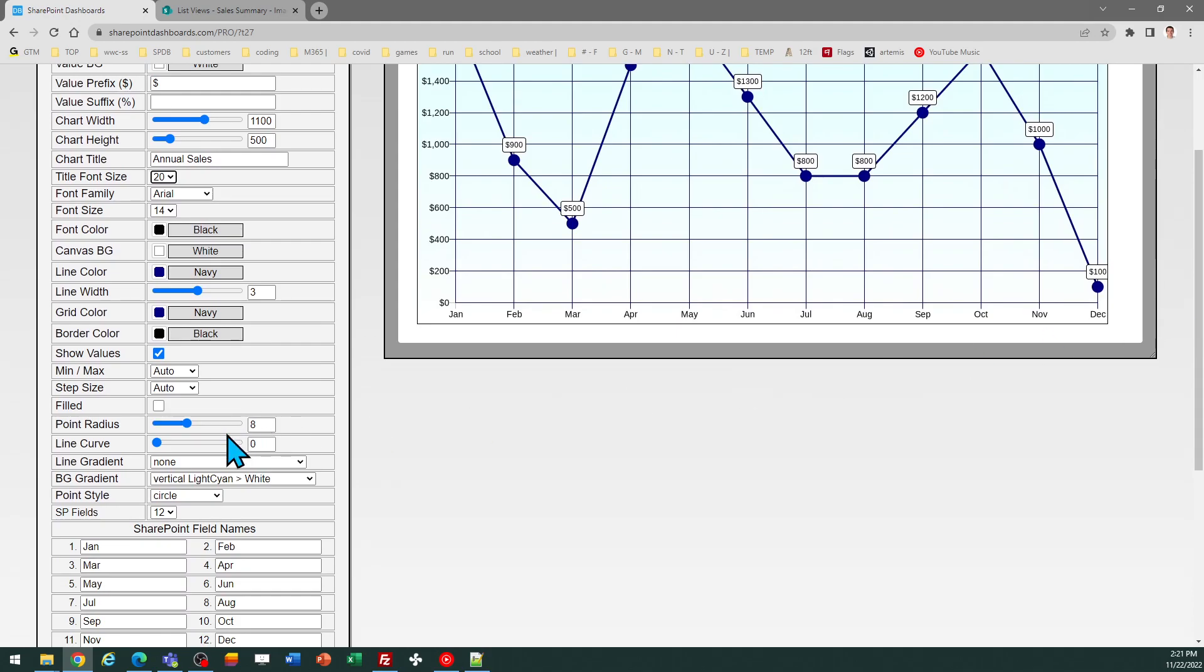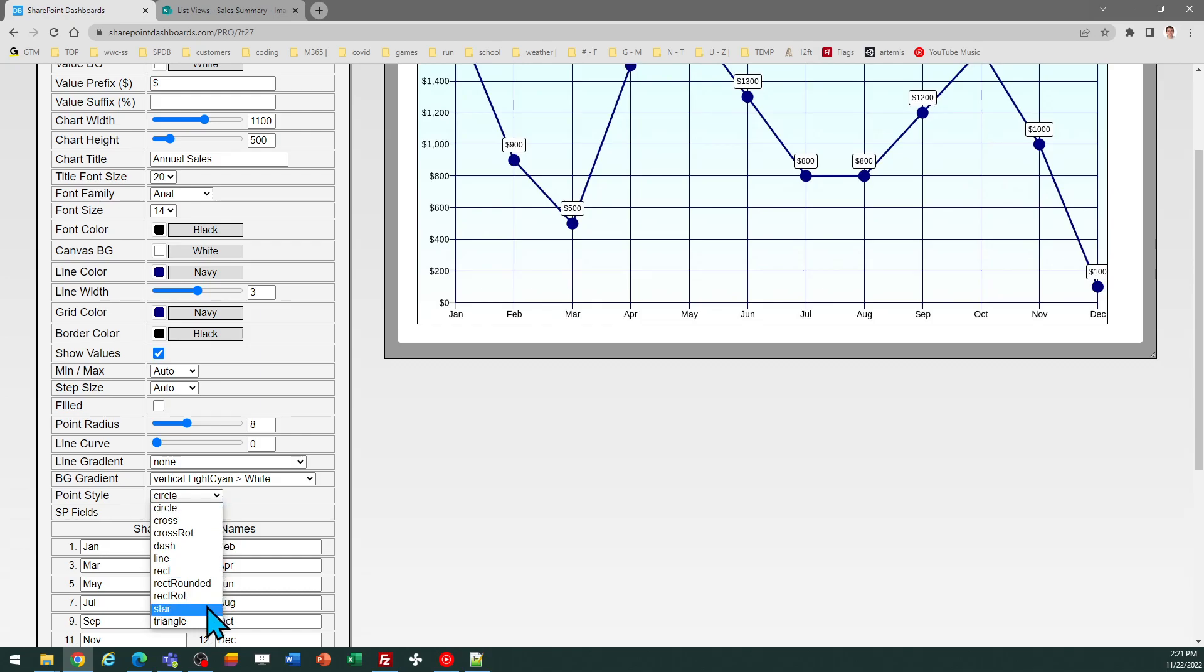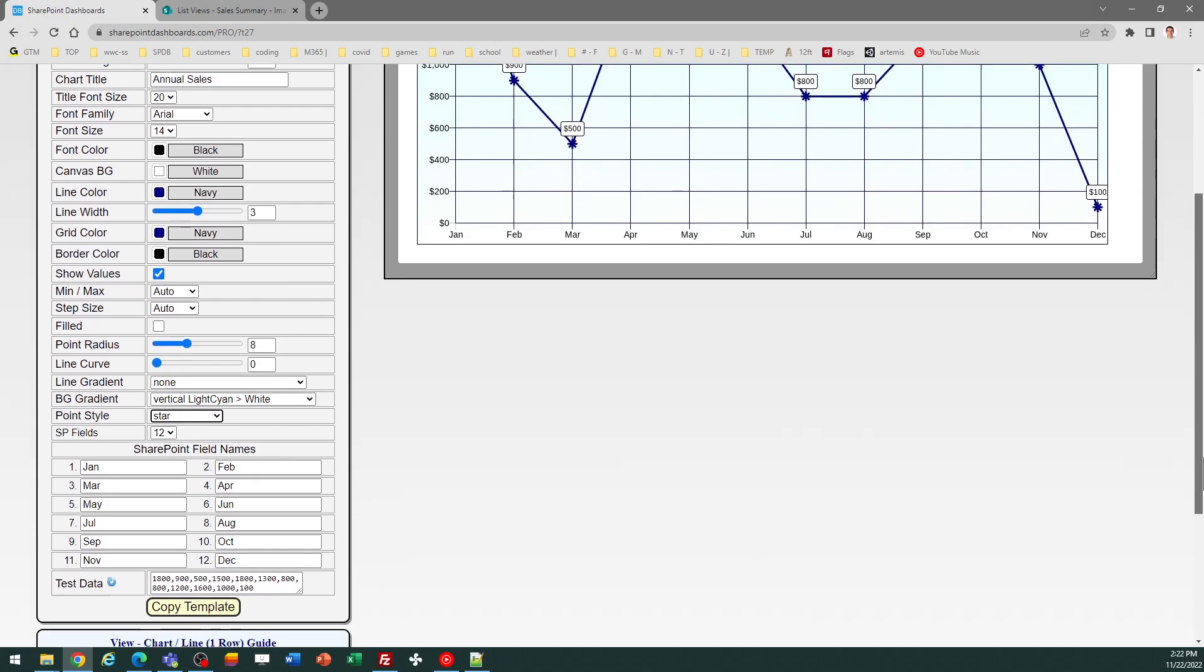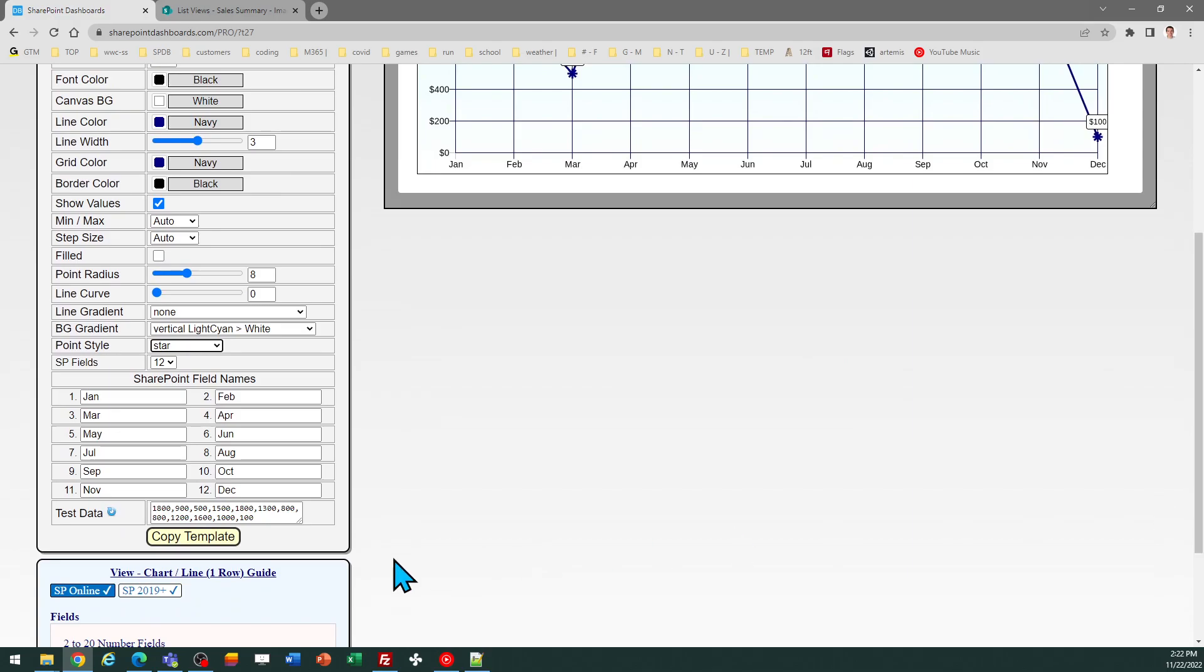Another interesting thing you can do is actually use a different shape for the point. So if you don't want to use a circle you could use like a star for example. So there's some interesting options there as well. Quite a lot of different options. The best thing to do is just try different things. You can do all this in the preview window to see what it's going to look like.